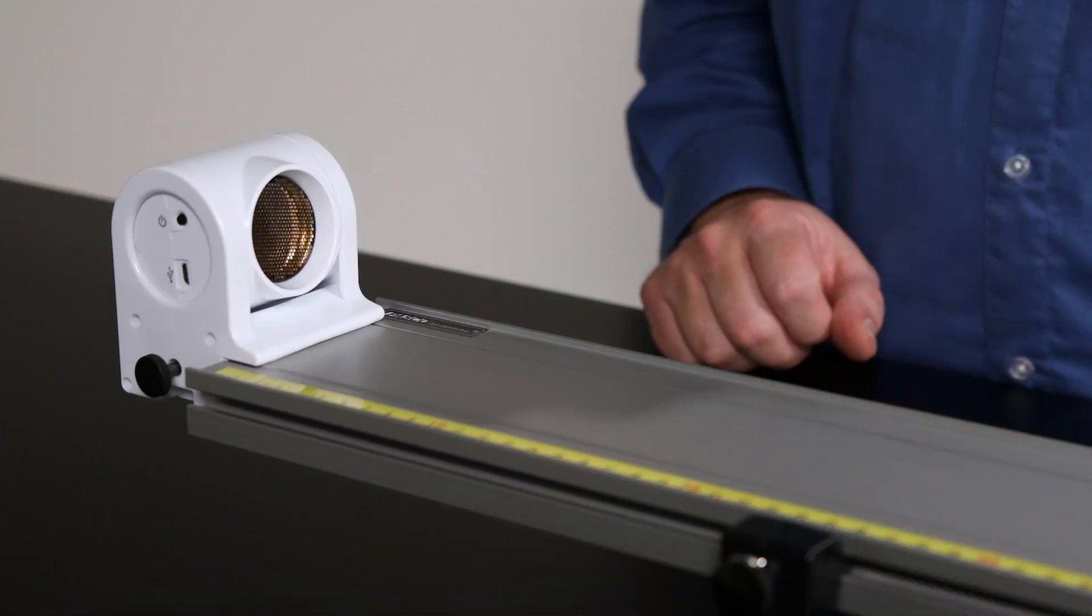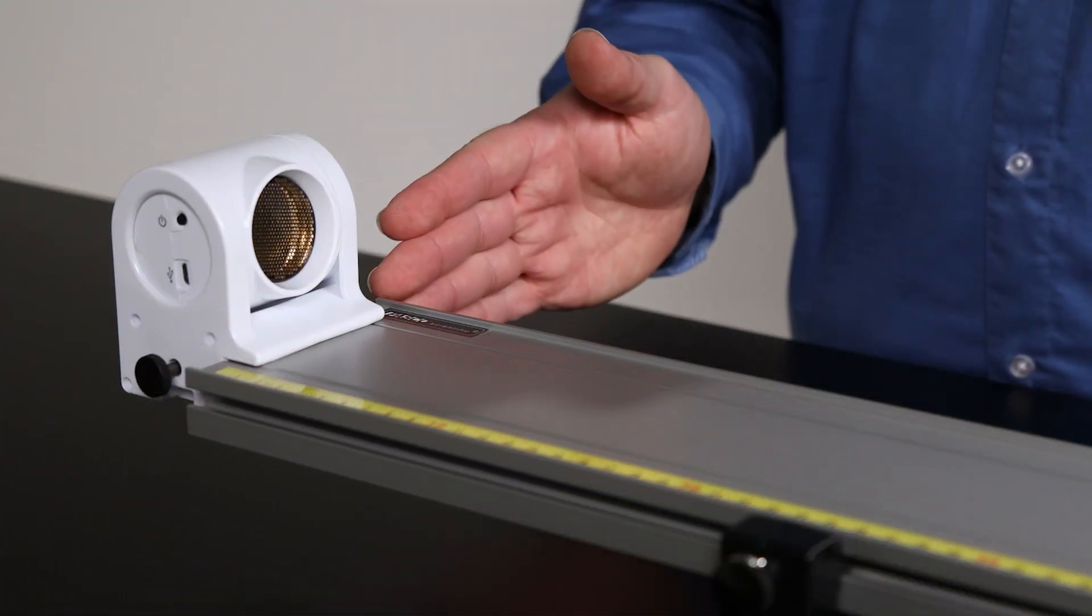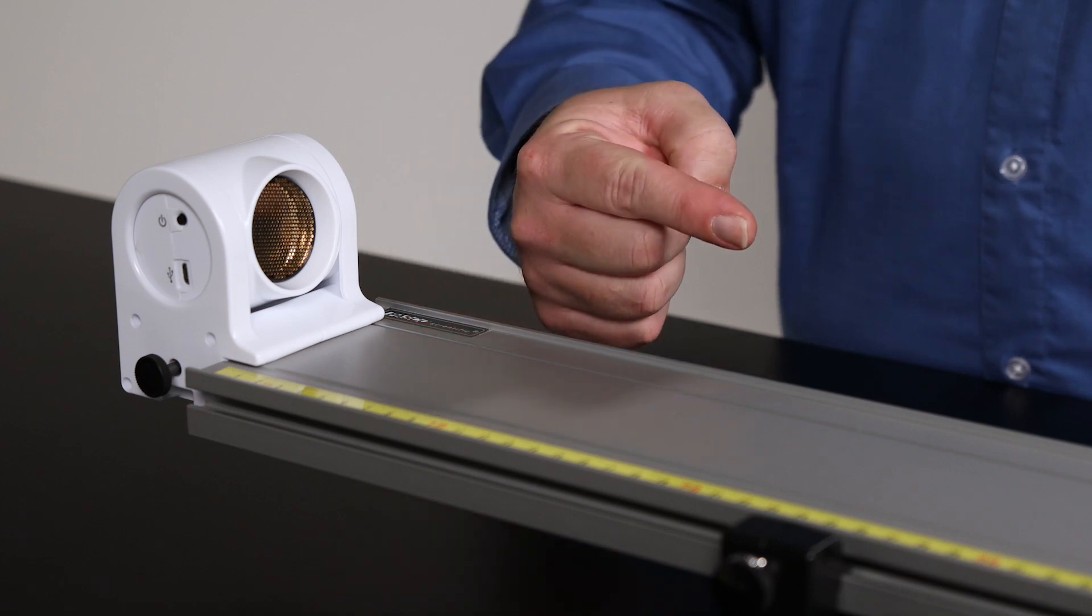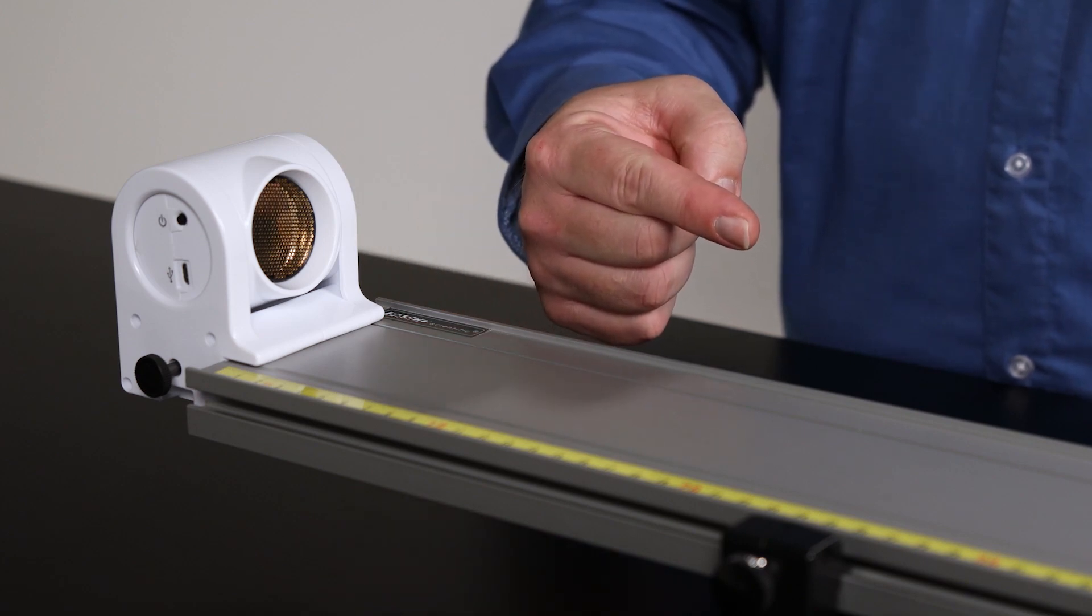By default, the zero position is at the face of the sensor, and the positive direction is in the direction of the emitted sound pulses.